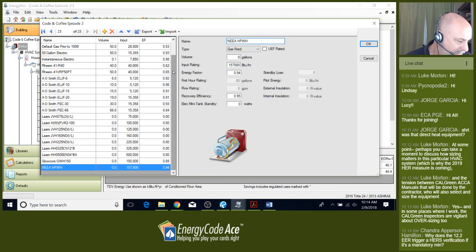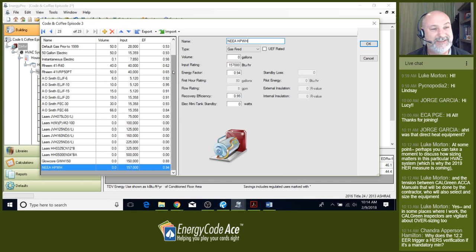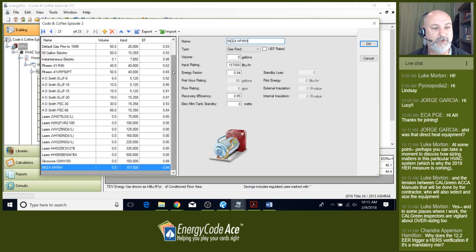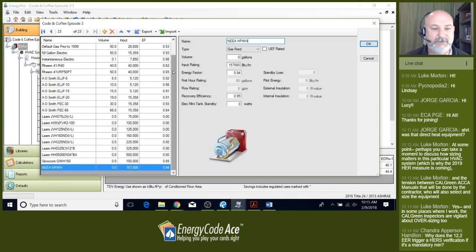Chandra asked: why does the 12.2 EER trigger a HERS verification if it's a mandatory minimum? The software assumes 11.7 EER based on a larger capacity system up to five tons — it's a characteristic of the ACM (Alternate Computer Method) manual. If you select 12.2 with Energy Pro, it automatically triggers a HERS verification. If you're using CBECC-Res, it doesn't trigger HERS verification unless you request it — there's a button in there. Just different characteristics of the software.